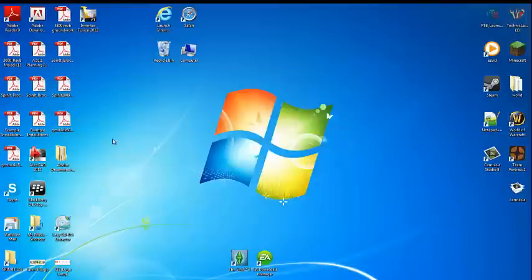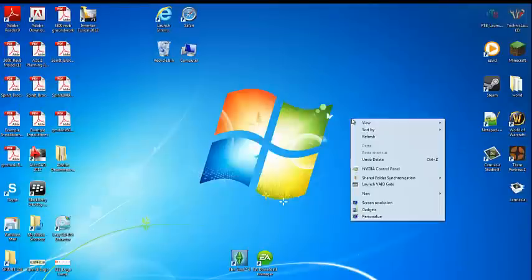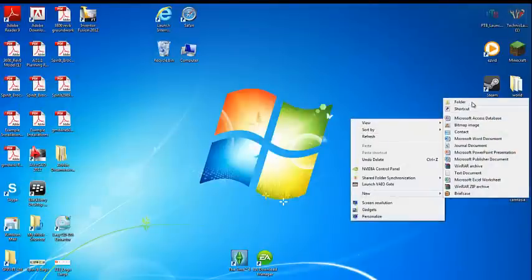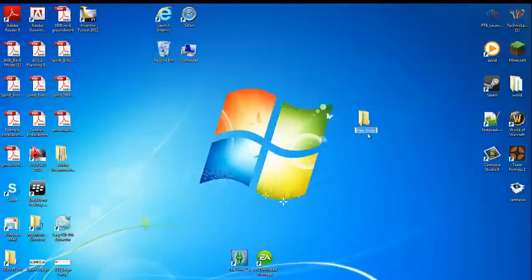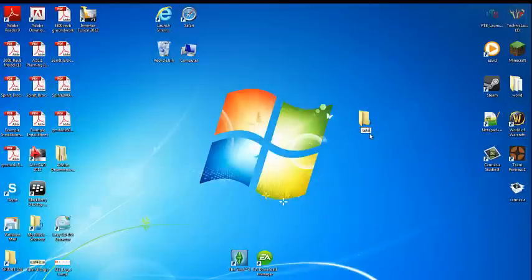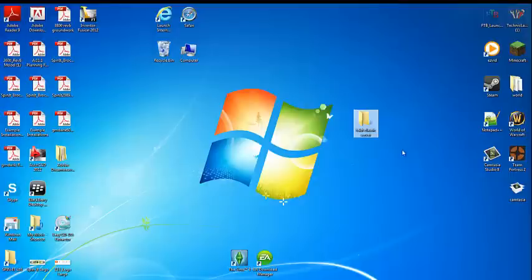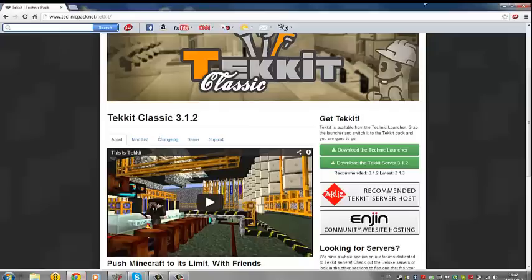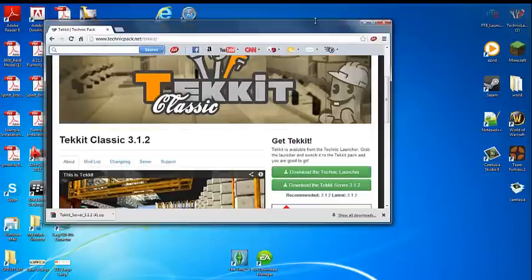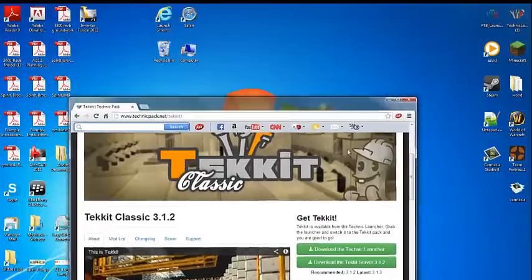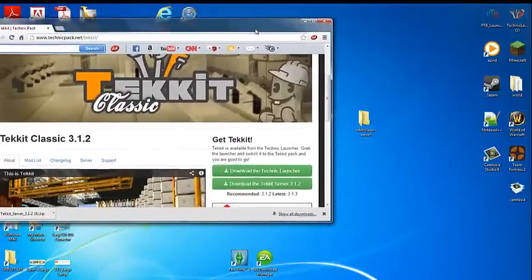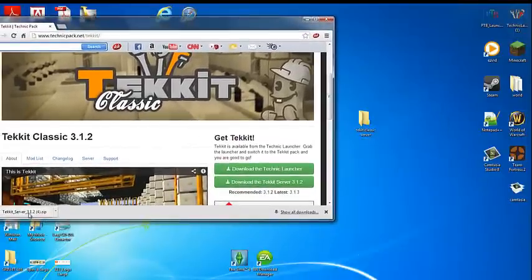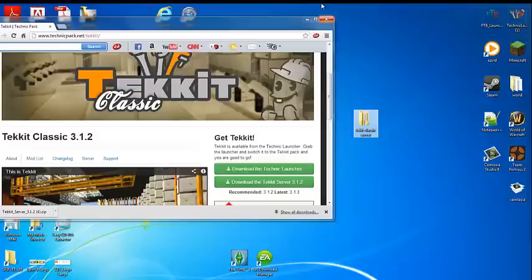While you're waiting for that to download, press new folder and call it whatever you want. I'm going to call it Tekkit Classic server. Then open your browser again and drag your download into the Tekkit Classic server folder just like that.